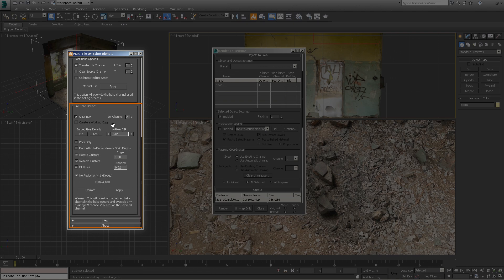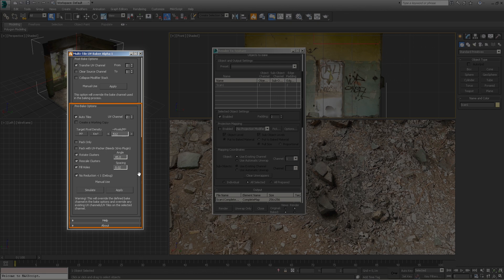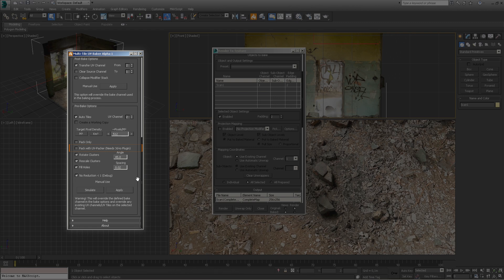The pre-bake options allow you to quickly unwrap, pack, or simply adjust the texel density of your UV collections. By default, the auto tile options will automatically use the UV flatten option to generate your UVs. You can disable this step by enabling the pack only option. You can also use the third-party plugin TexTools to pack your UVs. To use the TexTools packing option, you must have a valid full license installed in your system.